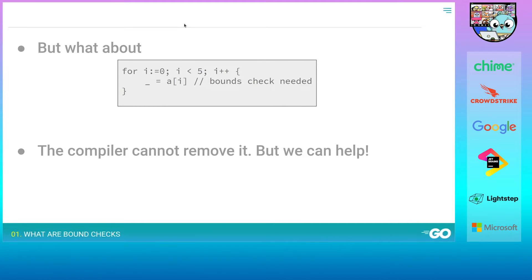But what about something like iterating from 0 to 4? The compiler doesn't know if 4 is within the bounds of a, so it has to introduce a bounds check. But if we as programmers know that the length of a is always going to be less than or equal to 5, we can provide some hints to the compiler which it can then use to remove bounds checks. We'll look at a few approaches found throughout the standard library on how to provide these hints.